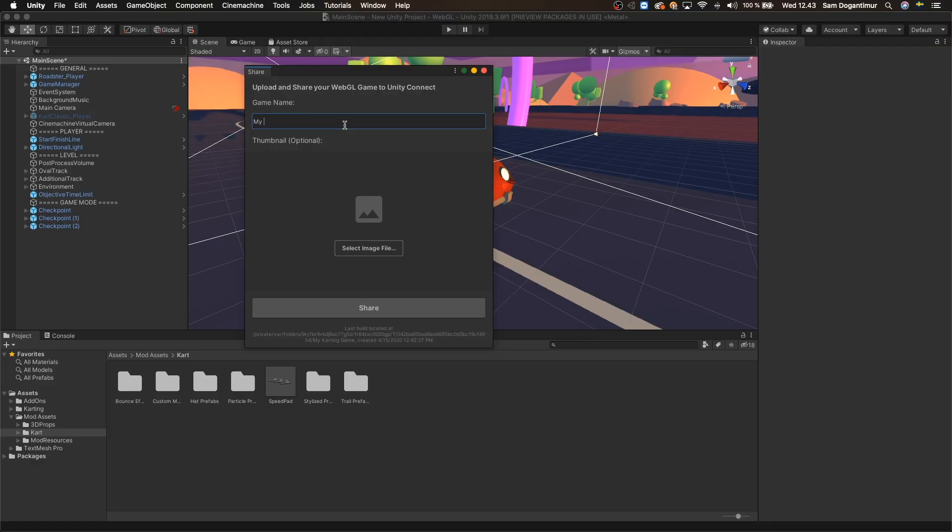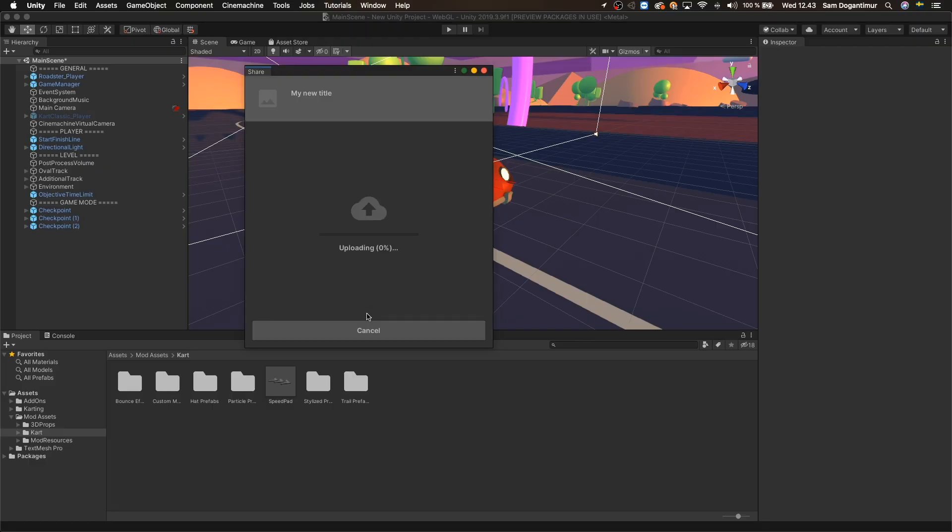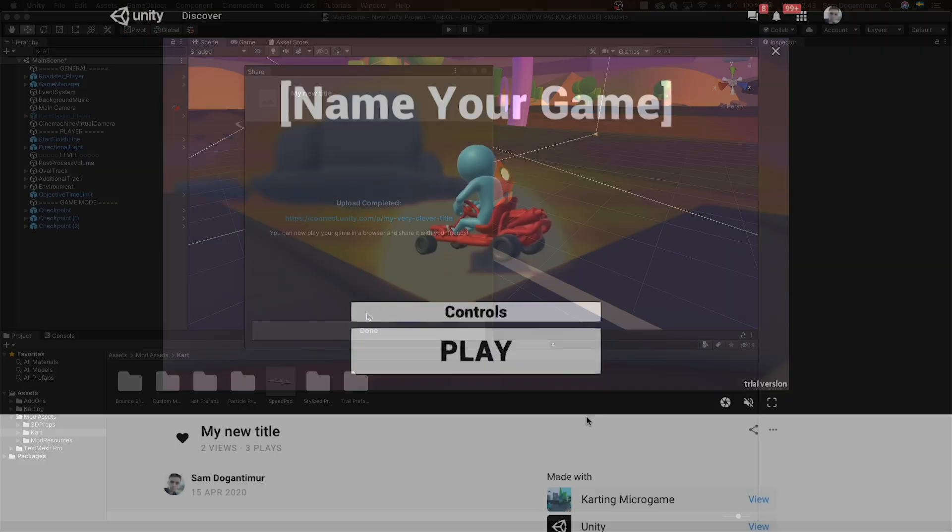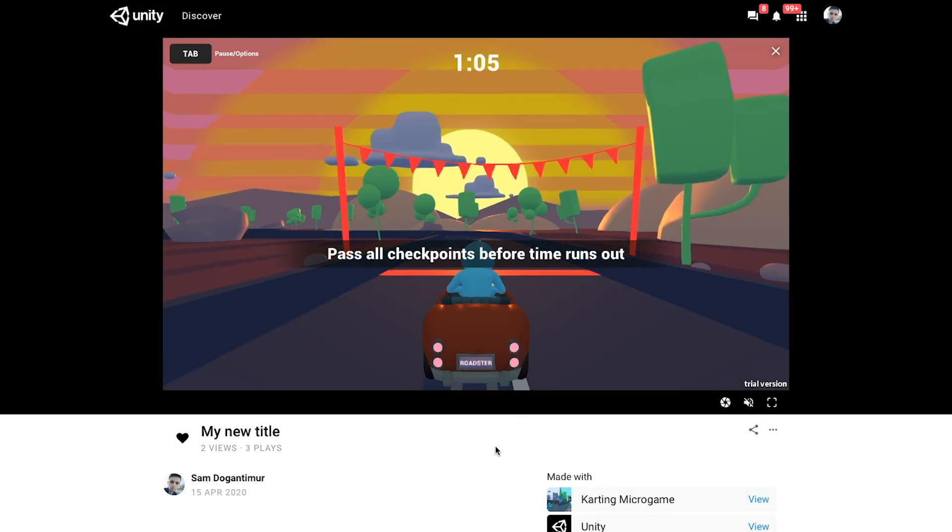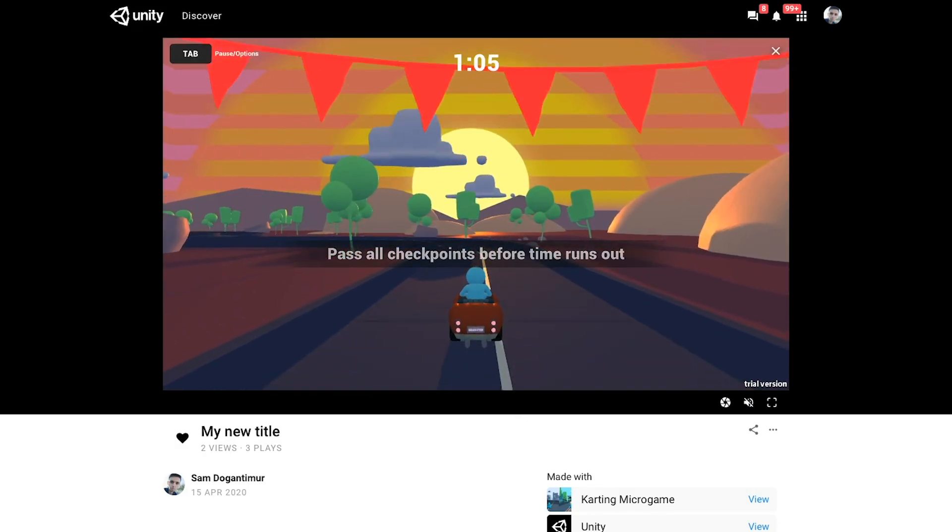In here, let's just click share once again and play our updated game through the same link. So let's click play and try out the new cart. And that is pretty much it for this video.